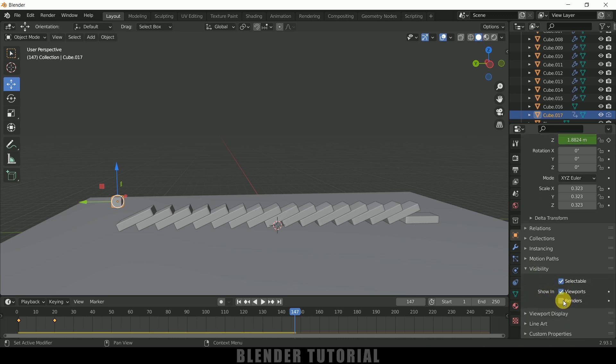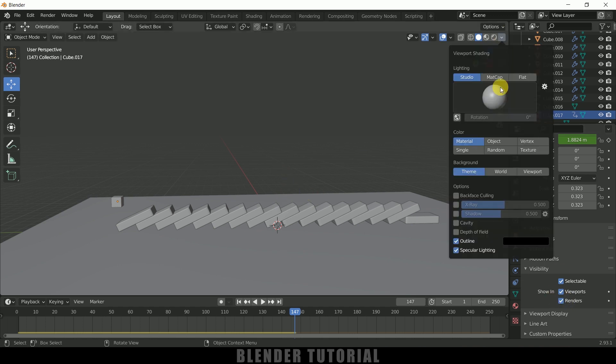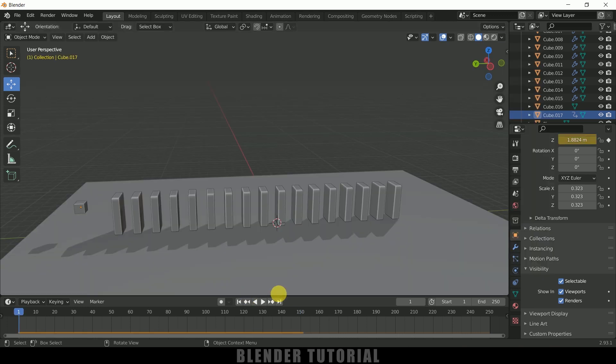Come to this object properties, scroll down to this visibility, and from here you can uncheck this render section so that it will not be visible in render. So if you want to hide out in viewport you can do that, so choice is yours. Let me enable this cavity and shadow.